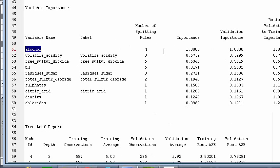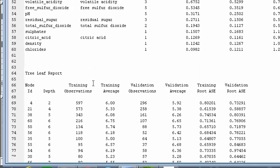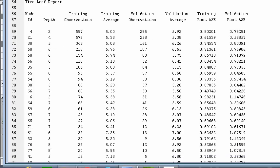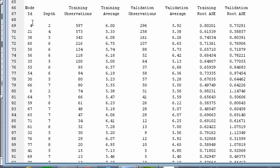The variable importance, as you can see, is alcohol is the utmost important variable in splitting our data point and we can see the number of splits that are there are four. So moving to the leaf report, you can see there are nodes and depth is there, training observations per node has been assigned. So the depth, as you can see, the tree is not in a sequential order. This is because the tree is automatically pruned.